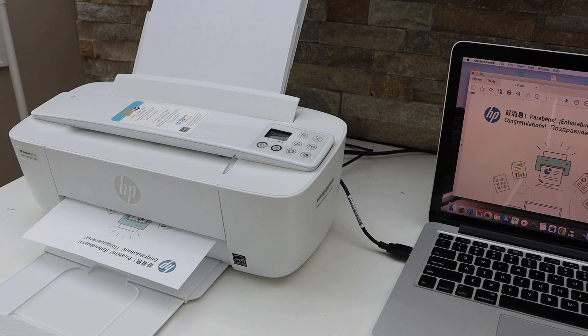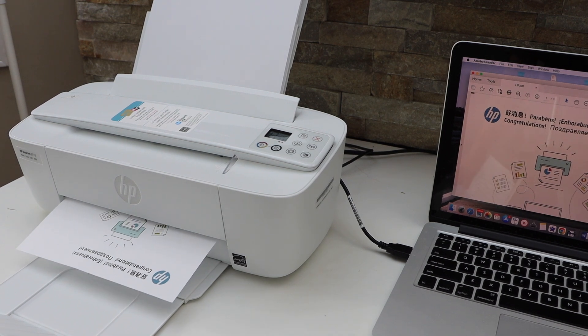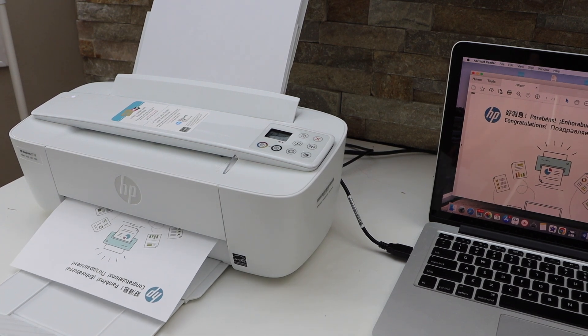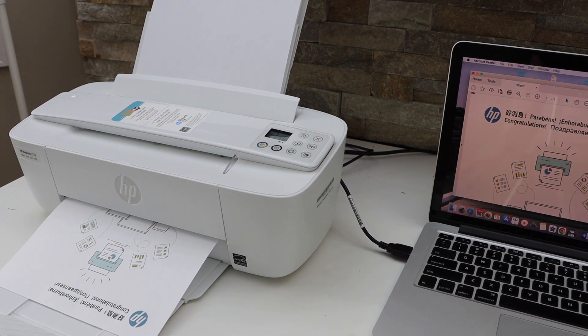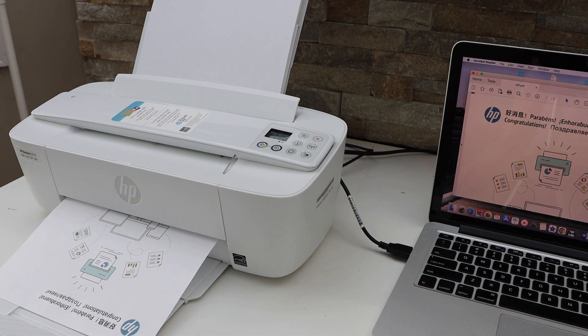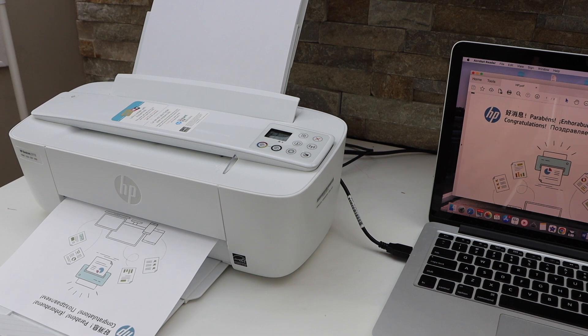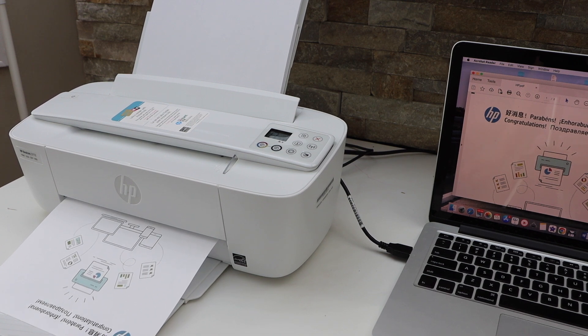This way we can do the quick USB setup of this printer and start using it with the MacBook for printing and scanning.